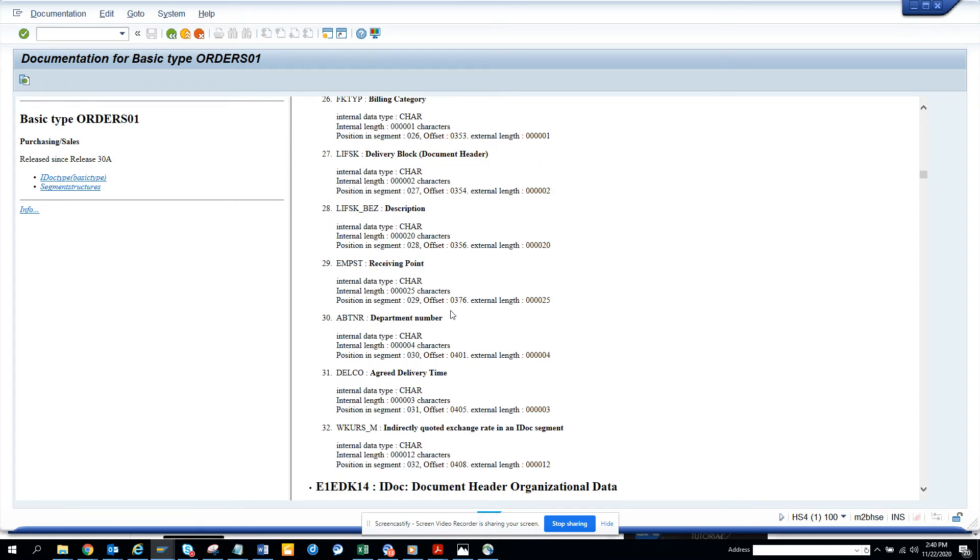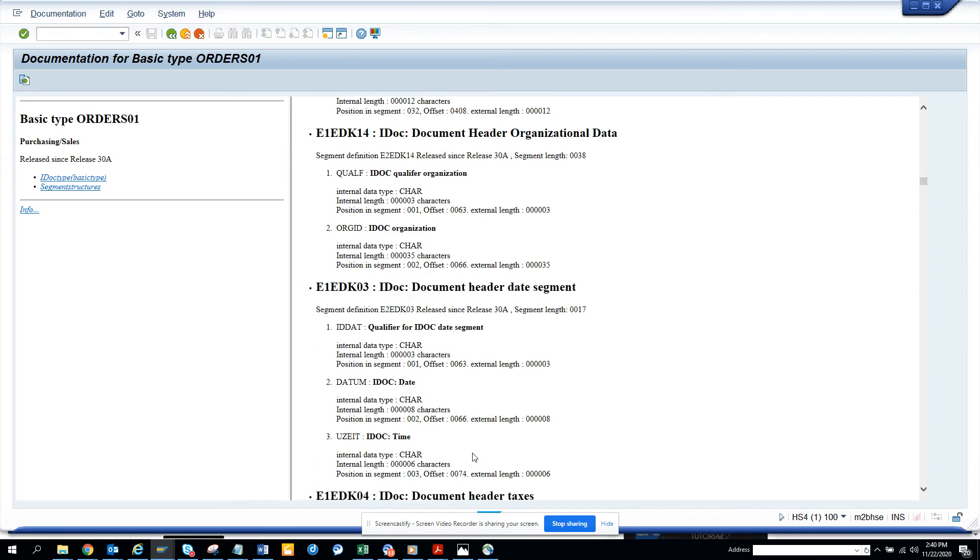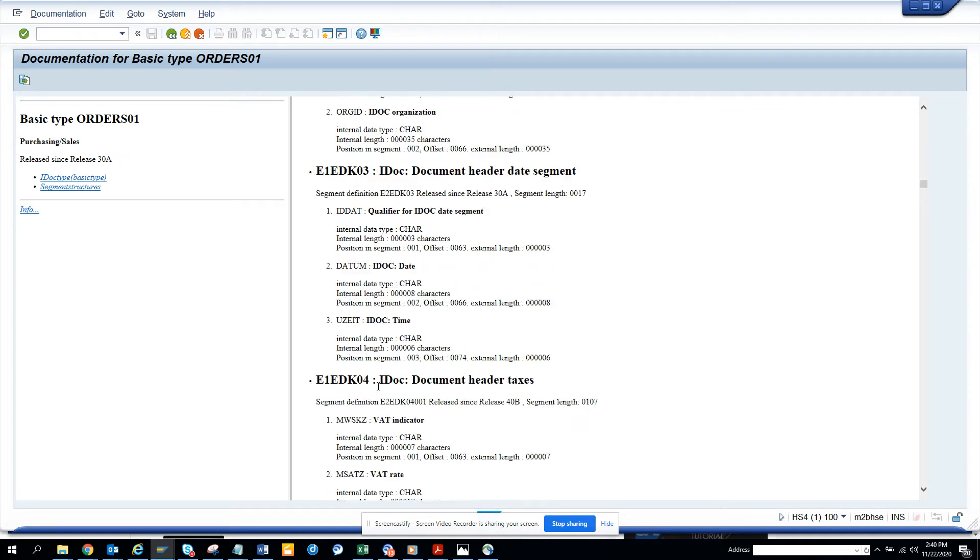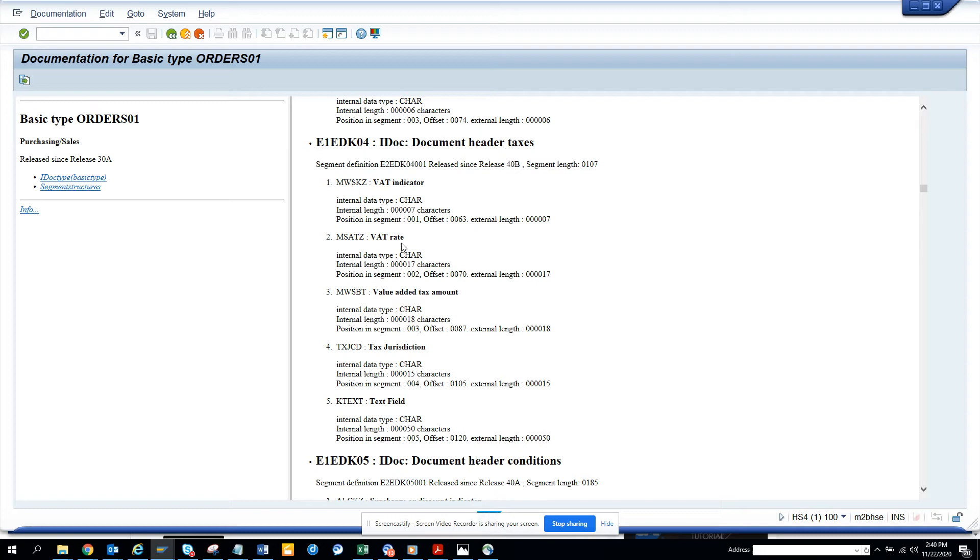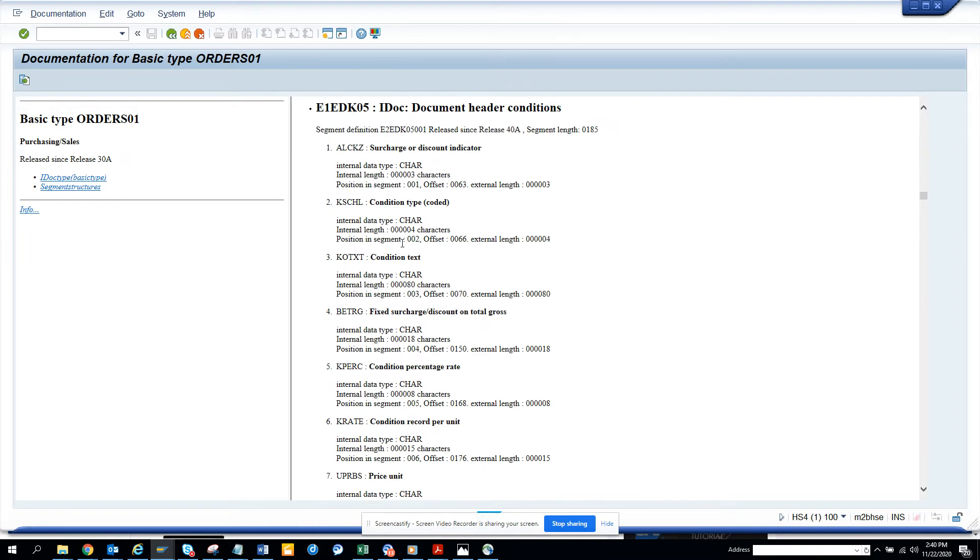So here you can see different things. Then you have header organization data, org ID, then you have DATUM. Here you can see this is the VAT indicator, the text, you name it, you get it.